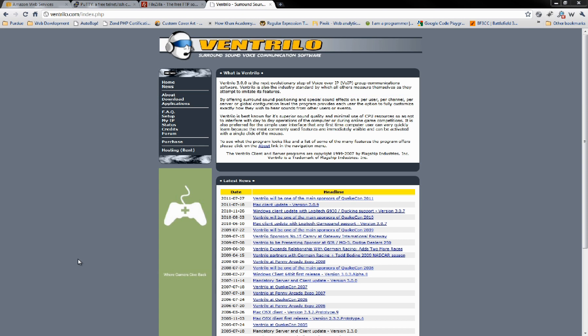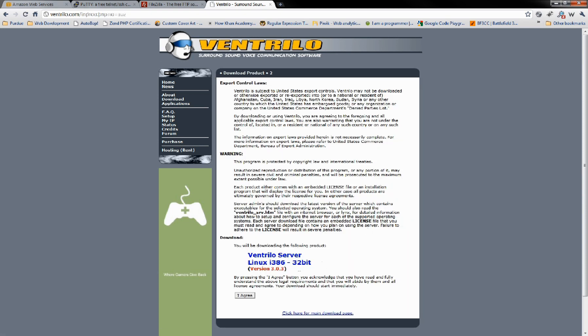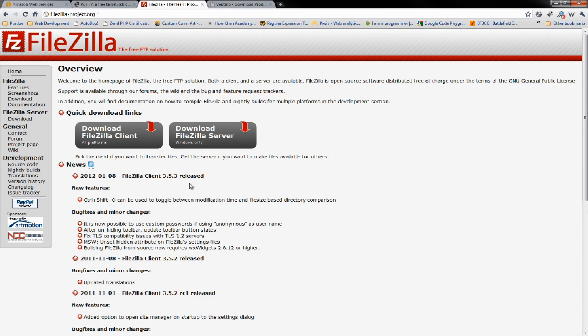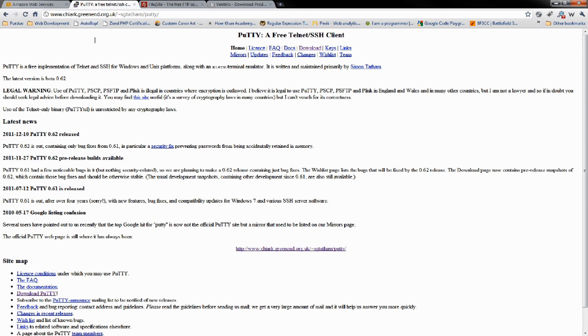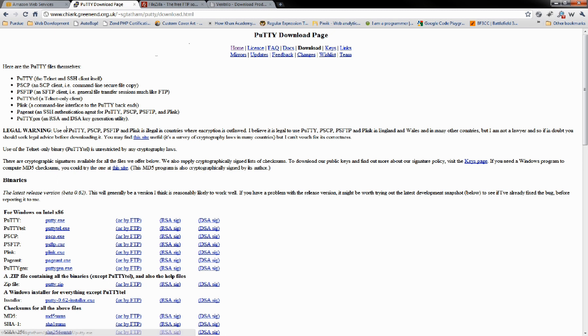There's going to be a few things that we need to download. You're going to need to download the Ventrilo server. We're going to want Linux. Go ahead and say I agree. That'll go ahead and download. We also need FileZilla and Putty. For Putty, you're going to need Putty as well as Putty Gen.